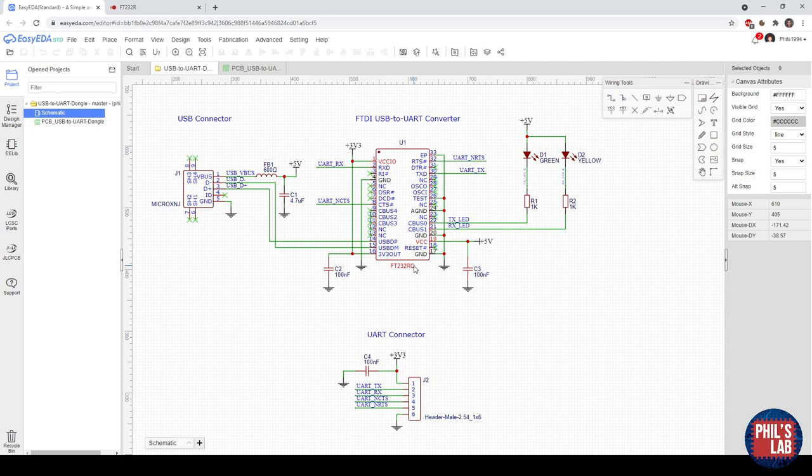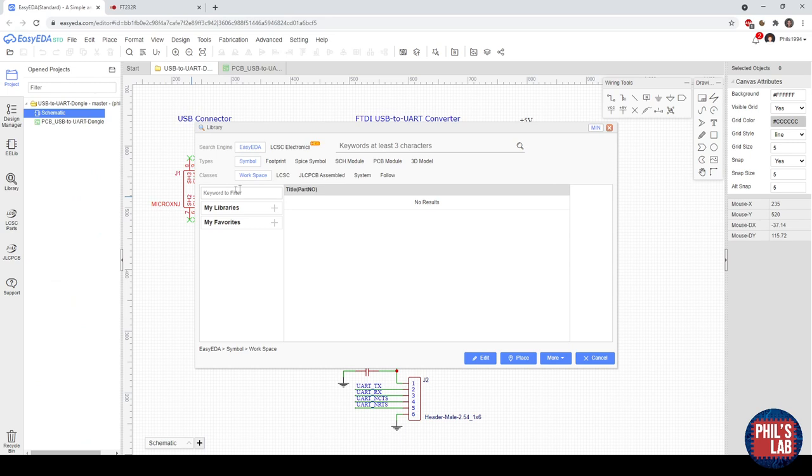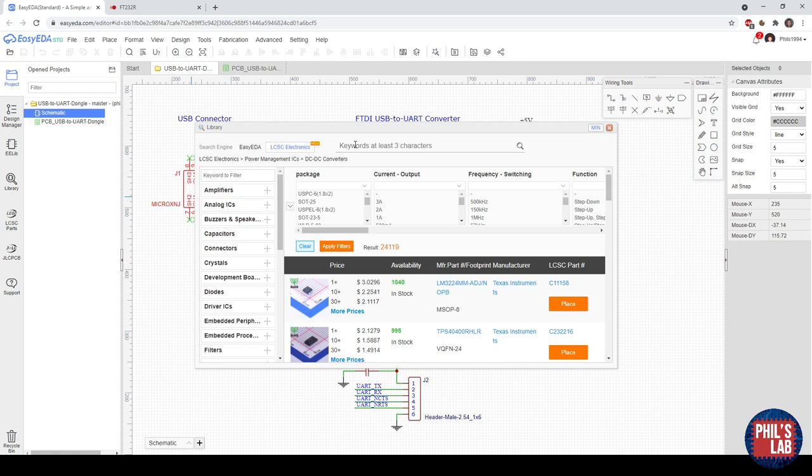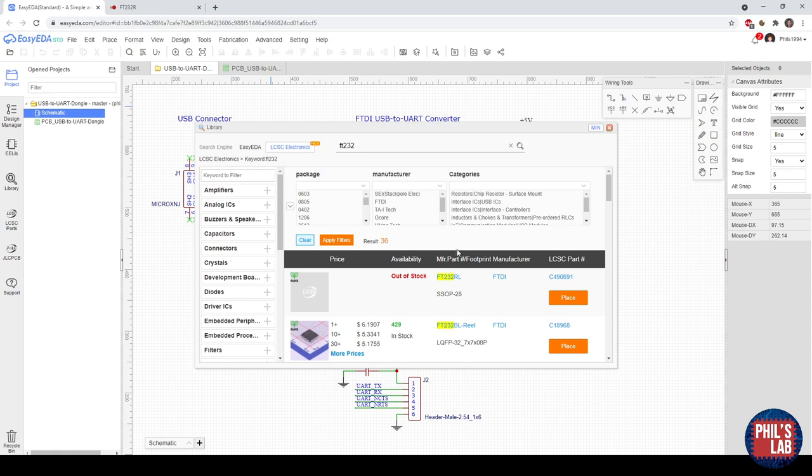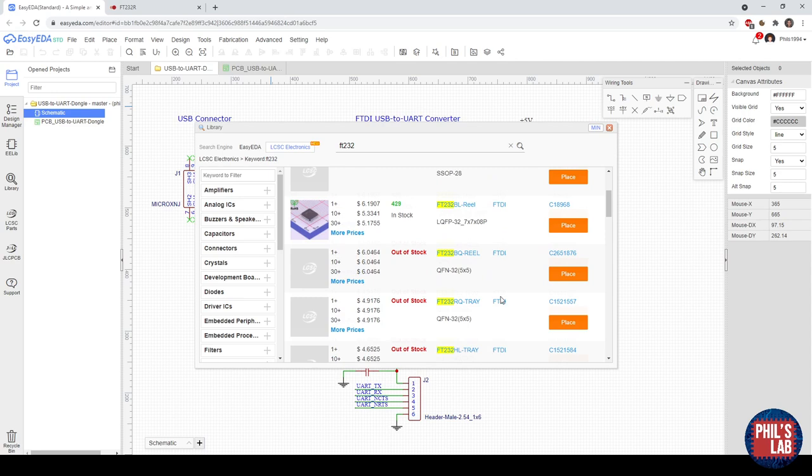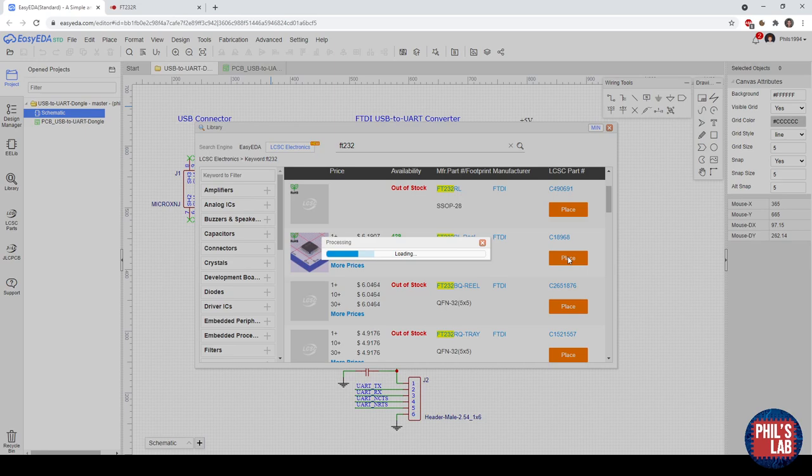So you can see on the left here we have this library button, and that actually brings up the search engine. We can click on LCSC electronics, and if for example I want this FTDI chip, I will just type in FT232, press enter, and you can see what's in stock. I can actually directly place these parts. If I click on place, it's going to load the part in. You can see I've got the symbol and I have the footprint. I click on place and I can put it anywhere on the schematic.